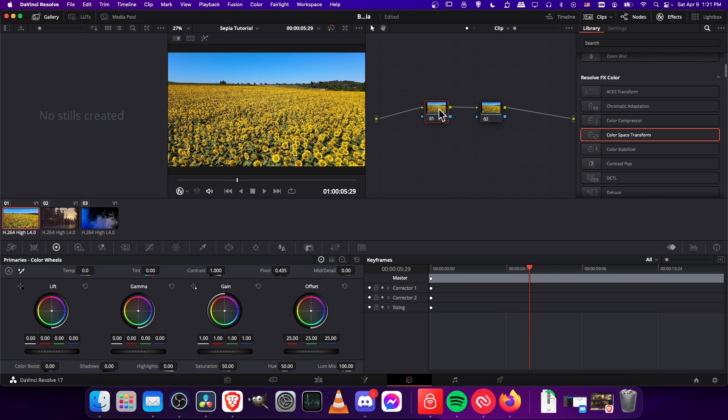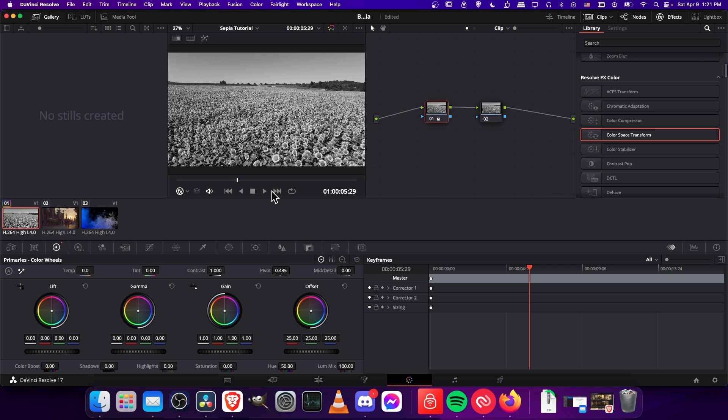Click on corrector node, then I'm going to go to the color wheels, third from the left down here, and we want to take the saturation and just set it to zero. That's going to give us an immediate black and white effect.